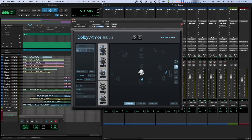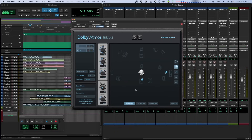Notice that if I select more than one object, the azimuth knob is set to zero degrees, and when I turn the knob, all of the selected objects move together. This is a handy feature if you need to move multiple objects together while keeping their spatial relationships.